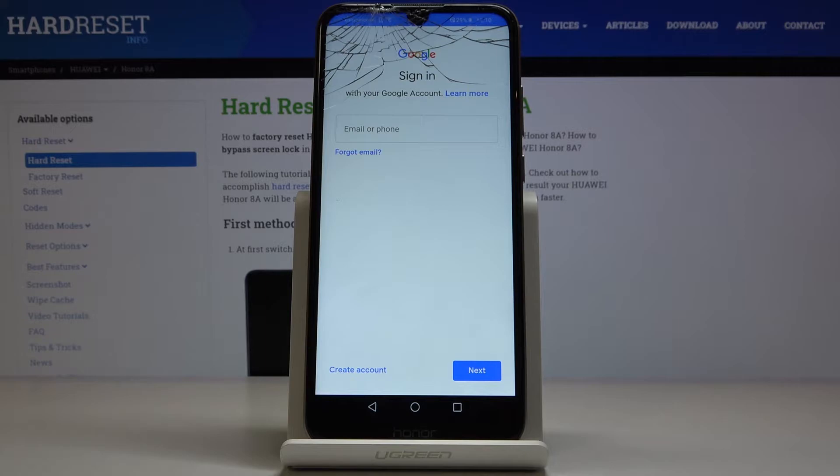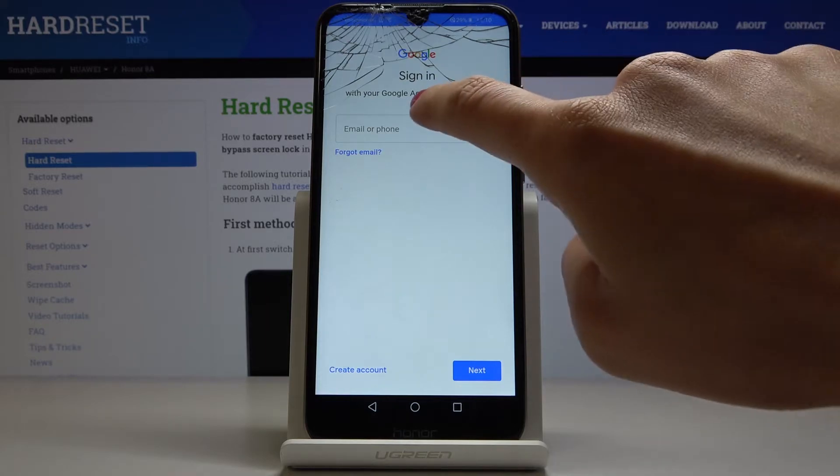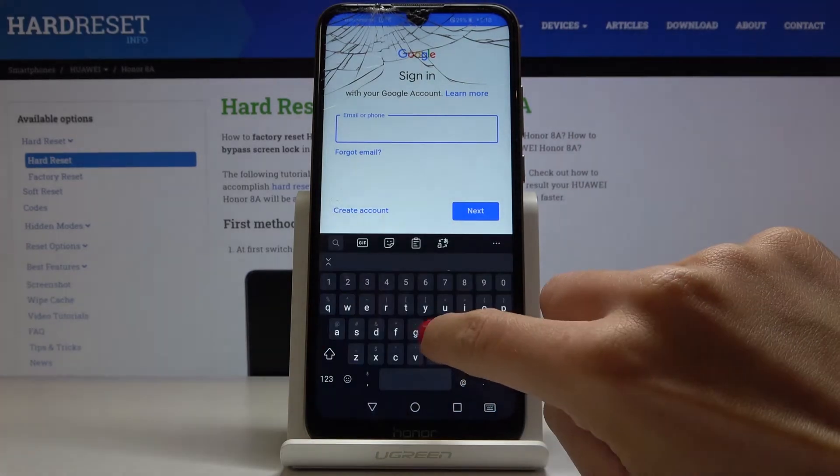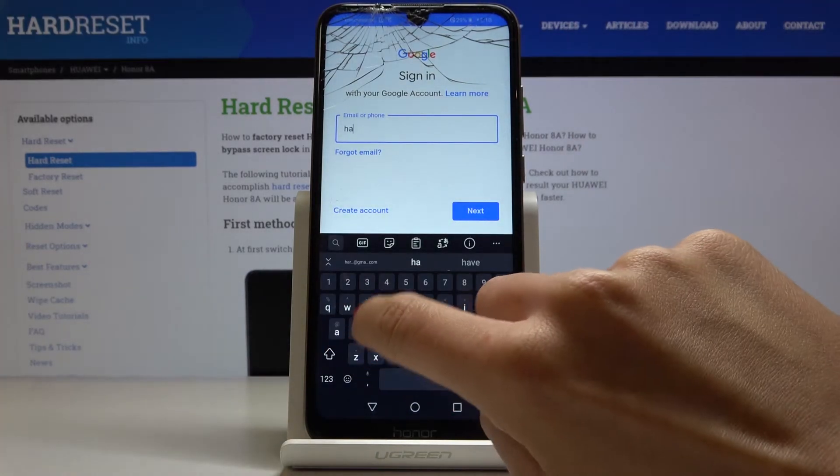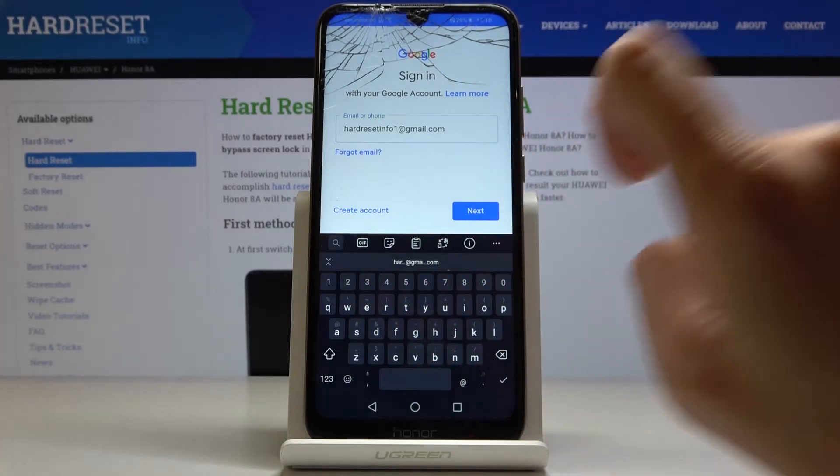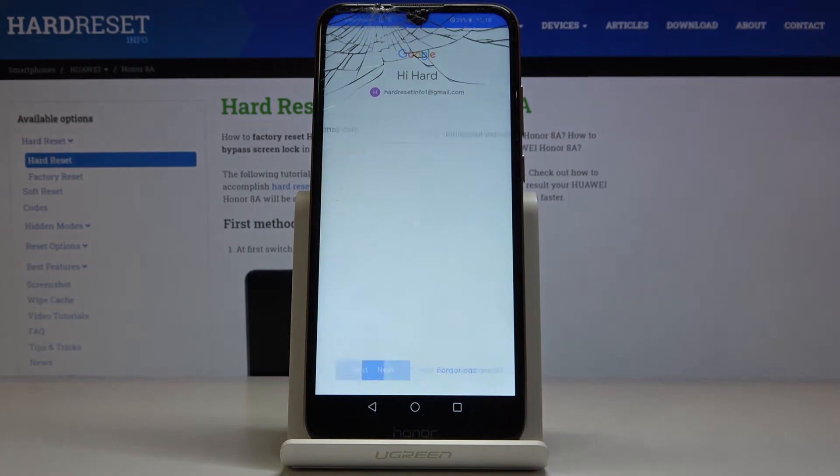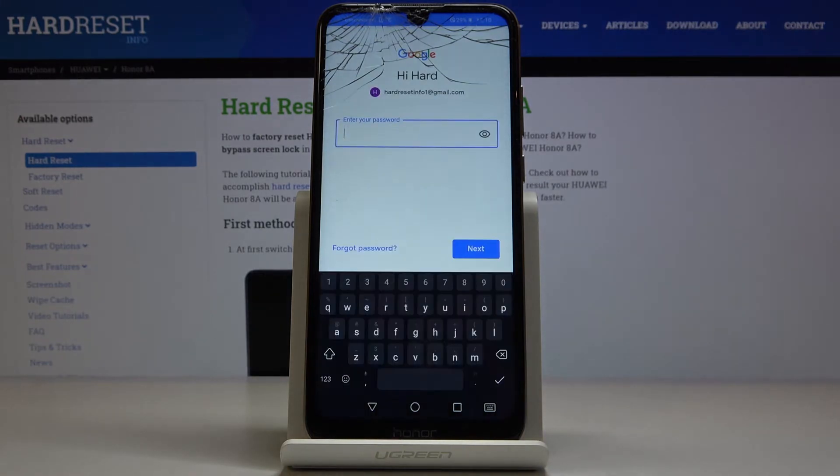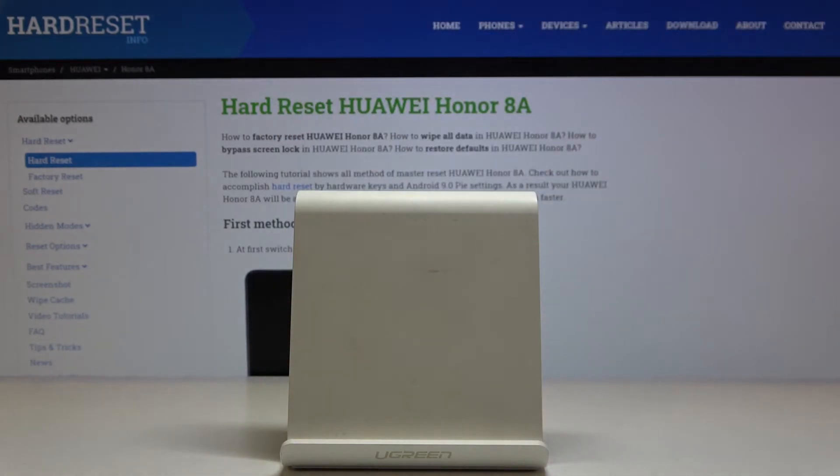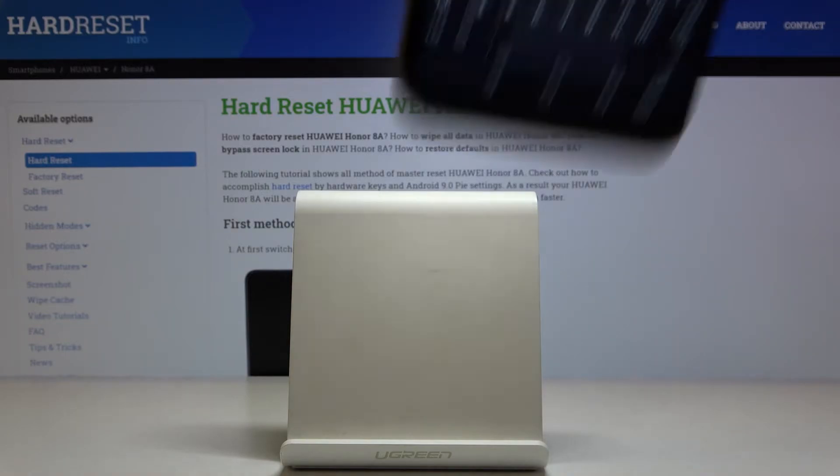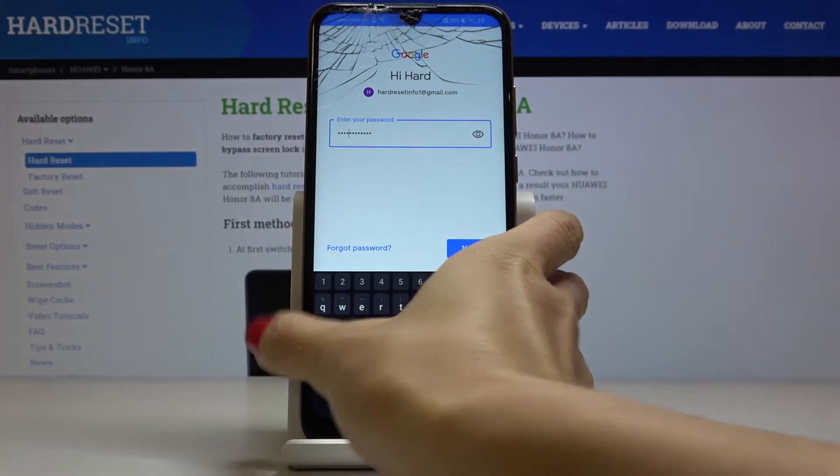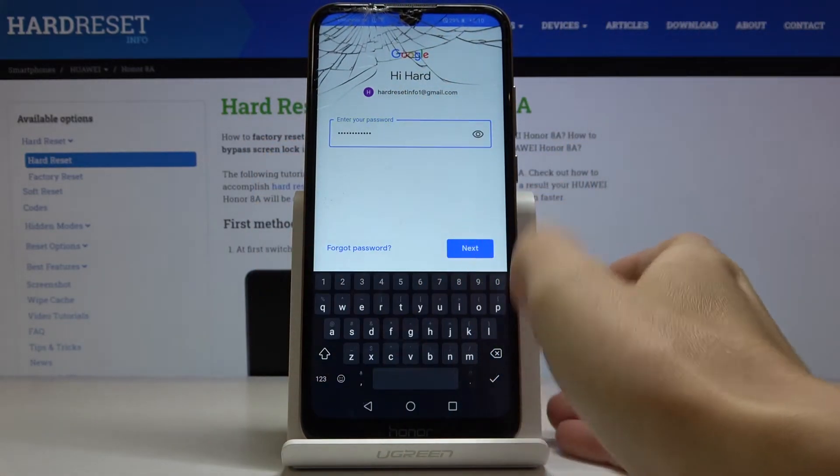Now just enter your email address or phone number, whichever is connected with your Google account. In my case, it is email address. Then tap on Next. Now enter the password. I will do it off the screen. Just give me a sec. Once it is entered, just tap on Next.